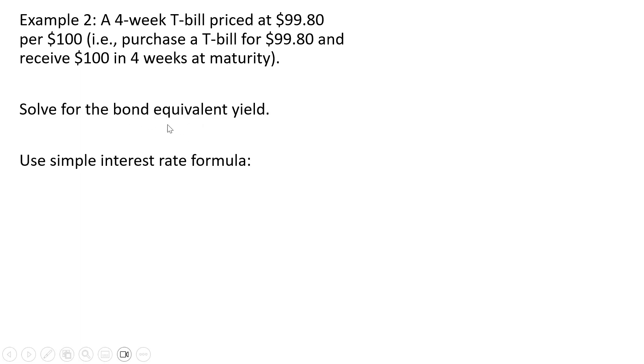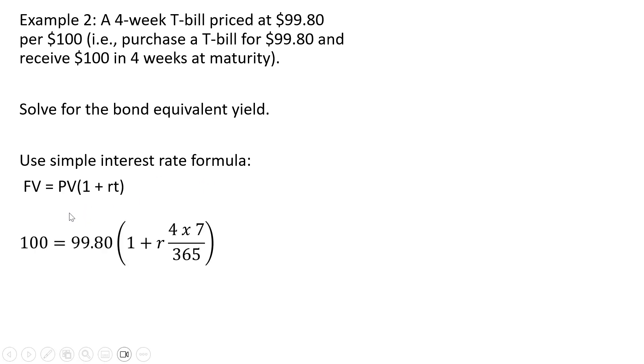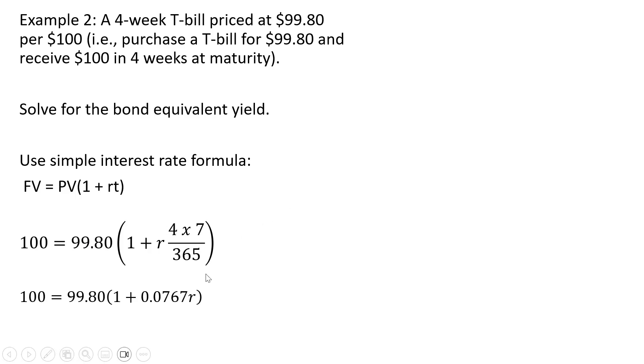Once again we'll solve for the bond equivalent yield. We're going to use that simple interest rate formula and plugging our values into it we receive $100 in 4 weeks, we pay $99.80 today. There are 4 weeks, 7 days in a week, and that will simplify down to 0.0767, that's 28 divided by 365.